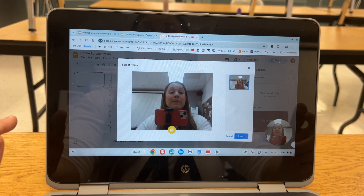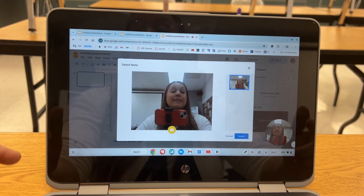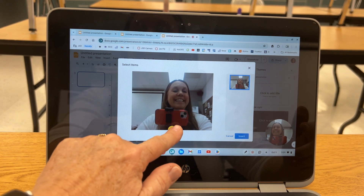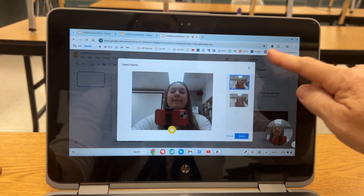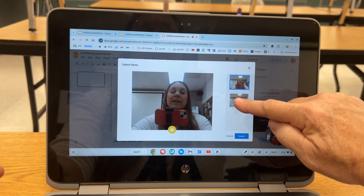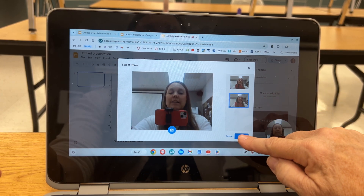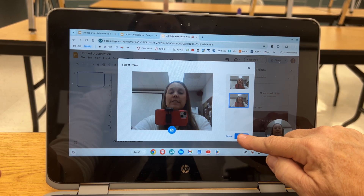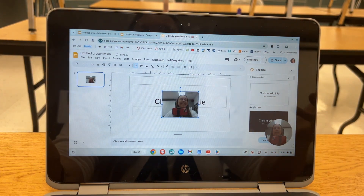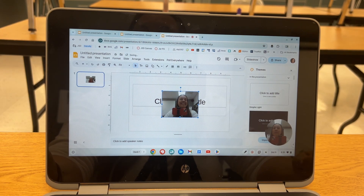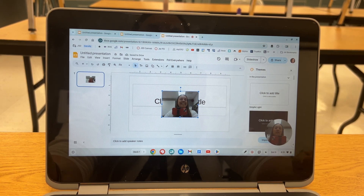If you don't like that picture, you can take another one and choose which one you want. Then just press Insert and it puts that picture directly in the presentation, and then the student can share the presentation with the teacher.